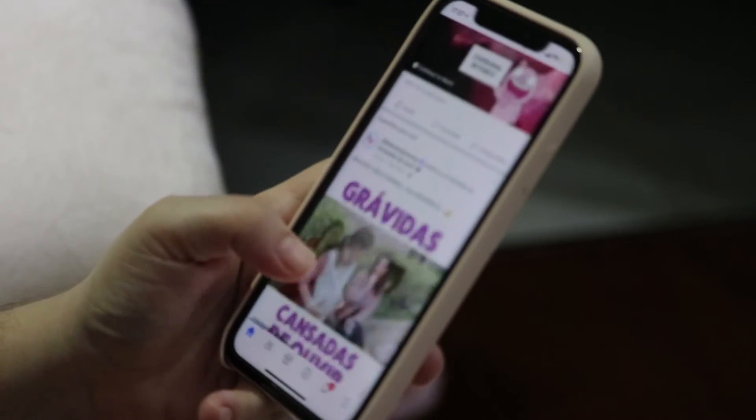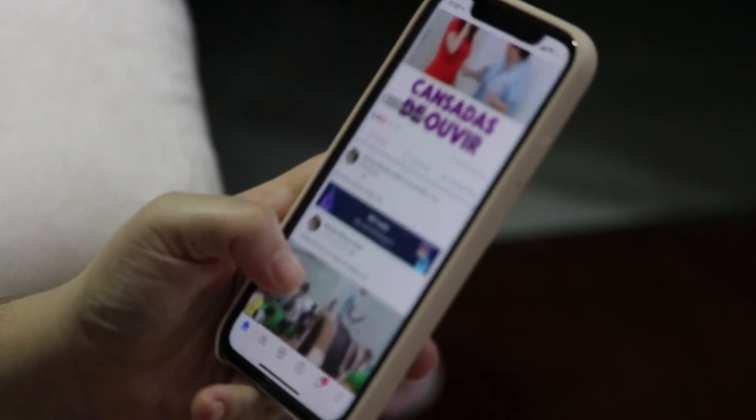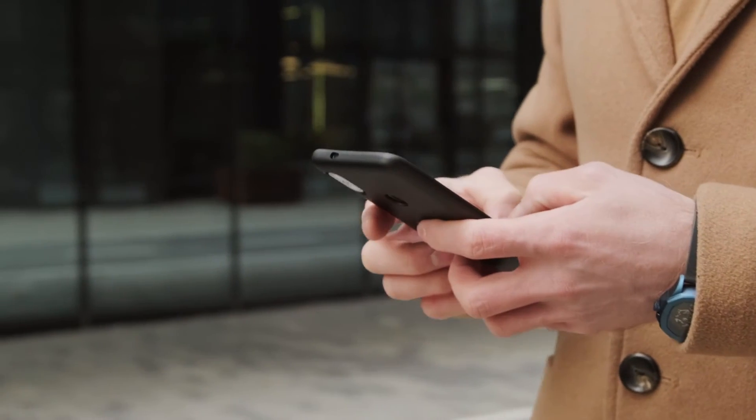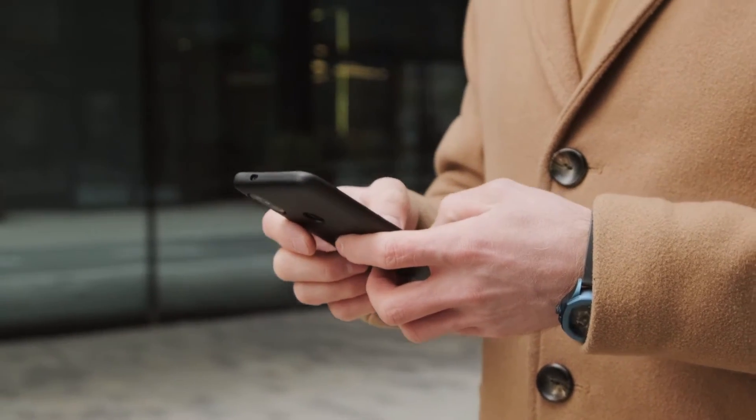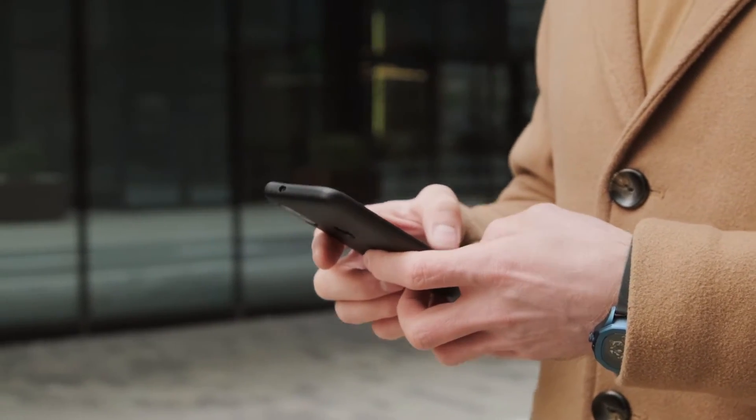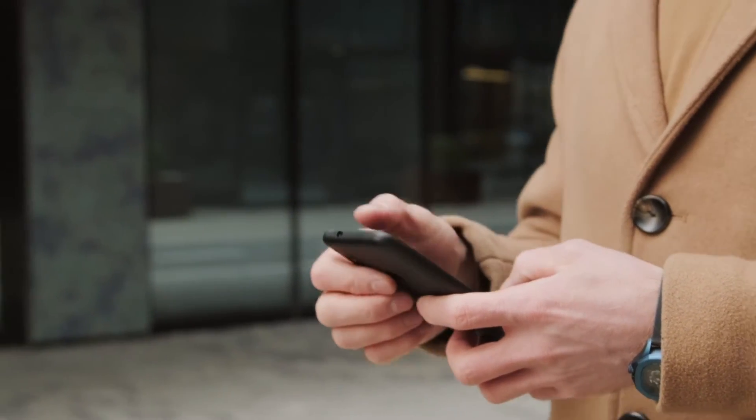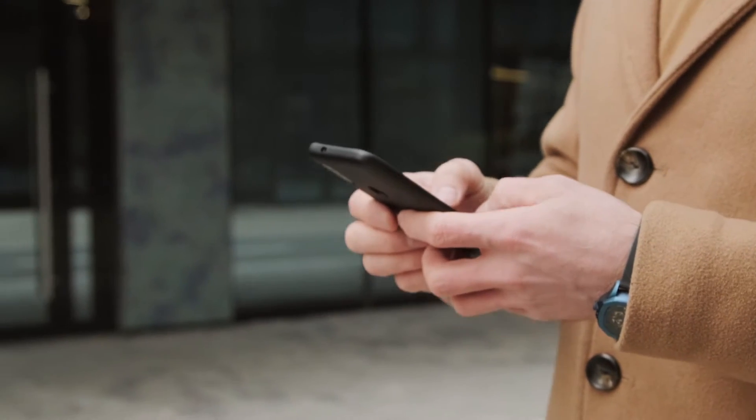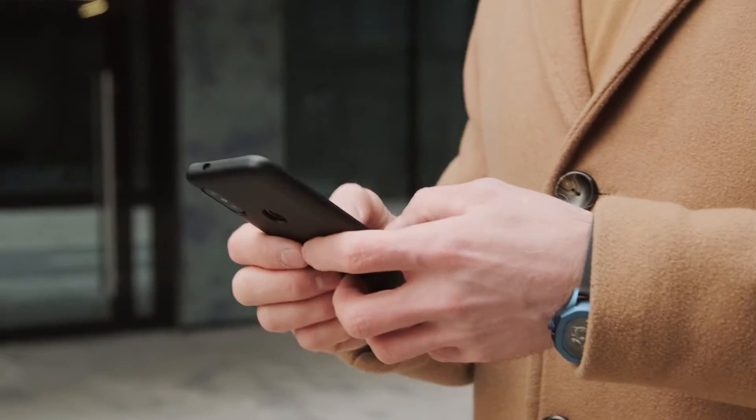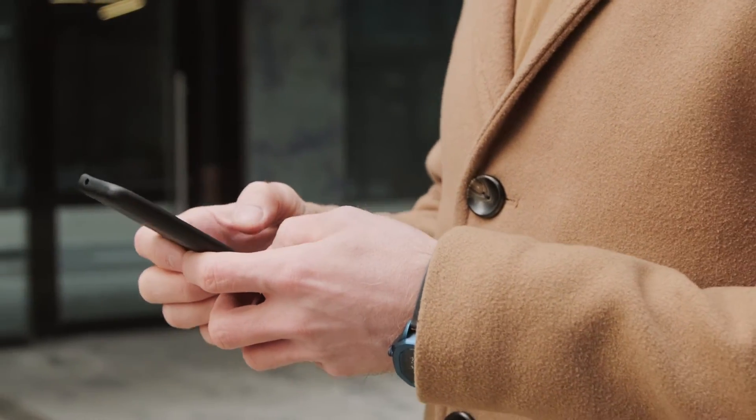Finally, there is the average time spent on the platform per day, also known as time on site. Facebook prefers active accounts that are frequently engaged on their platform.